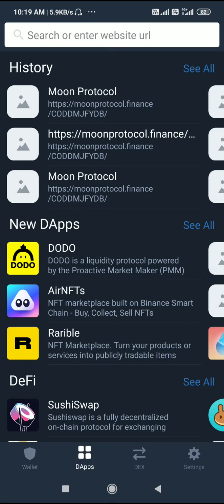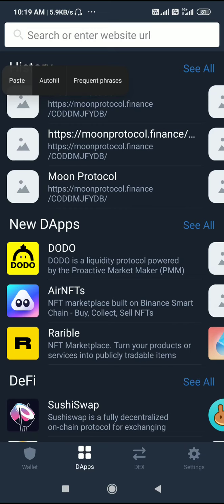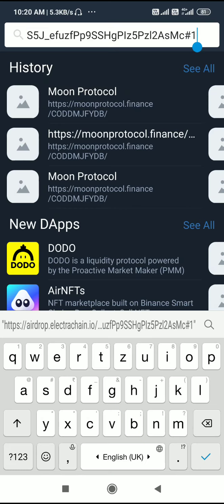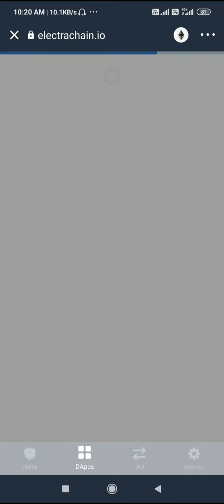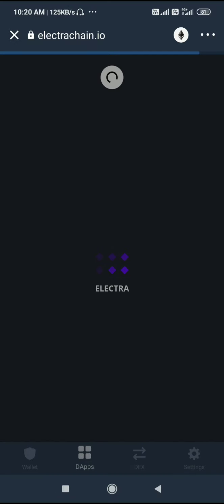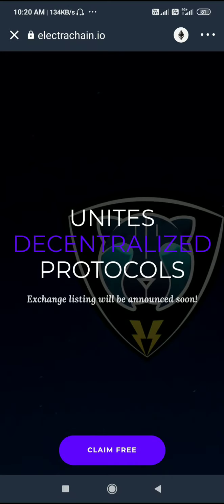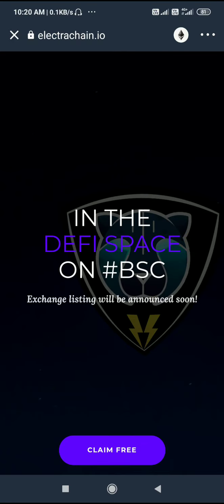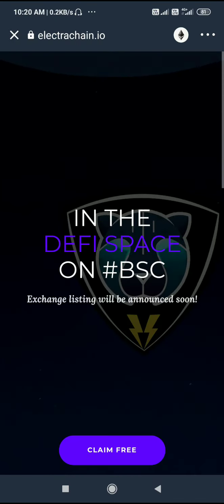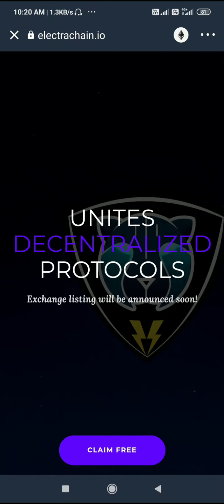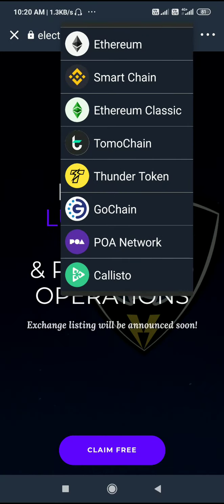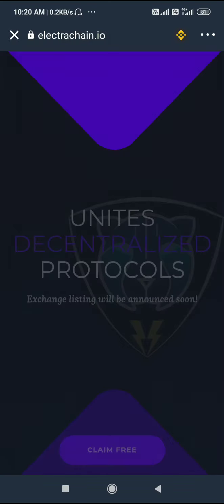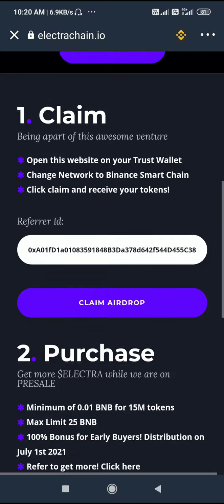At the top of the page, see the search bar. Enter the website URL that we already copied and search it. This is the free airdrop interface. It is on the Ethereum platform, and now we are changing from Ethereum to Binance Smart Chain. Done.